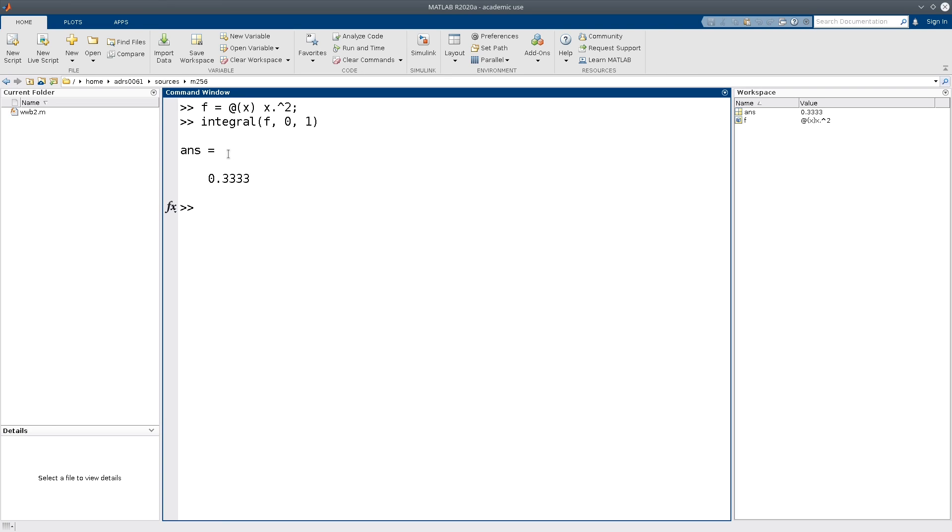And voila! We get back that the integral of x squared over the interval is a third, which is exactly what we expect. Remember that the antiderivative of x squared is x cubed over 3, and then by the fundamental theorem of calculus we just have to plug in the integration limits.